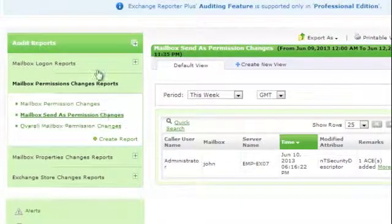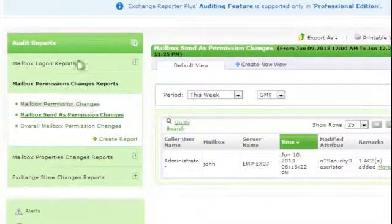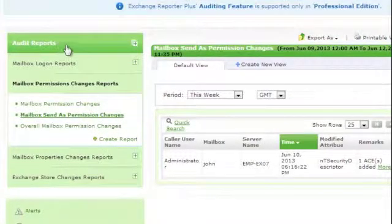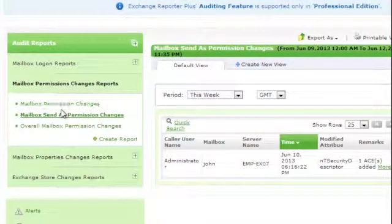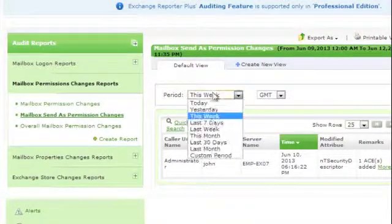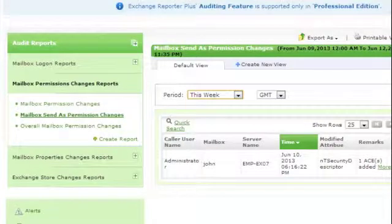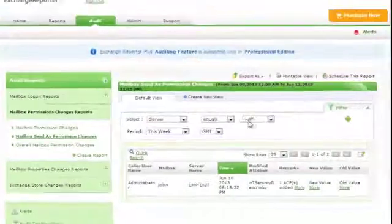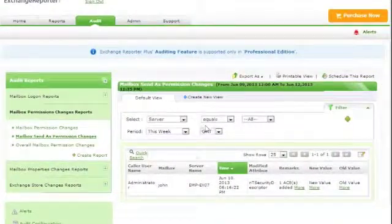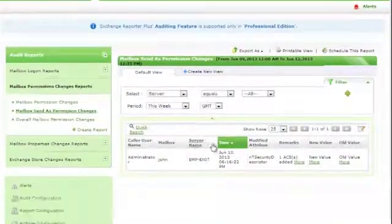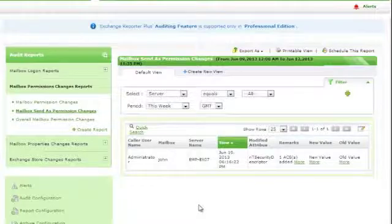Similarly, click on the other reports of your choice under the Audit Reports category, change the time period, filter the values if needed, and generate the audit data.